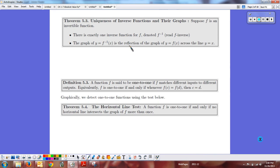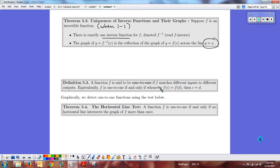The uniqueness of inverse functions: if a function is invertible, there is exactly one inverse function for f. When is it invertible? When it is one-to-one. The graph of the inverse is the reflection across the line y equals x. A function is one-to-one if each input goes to exactly one output and each output goes to exactly one input. If the outputs were equal, then the inputs must also have been equal.